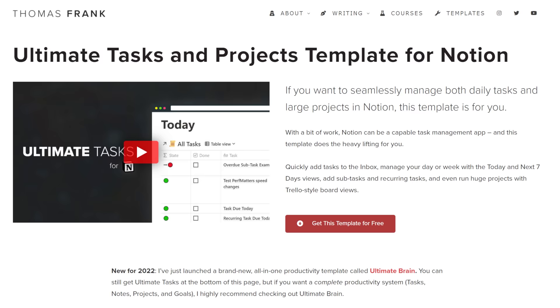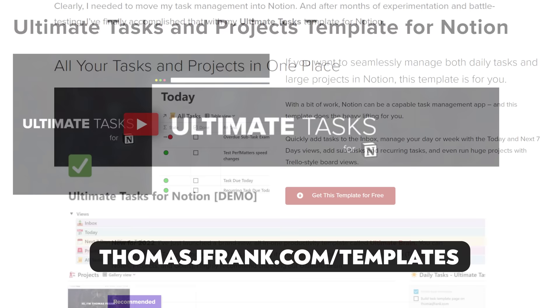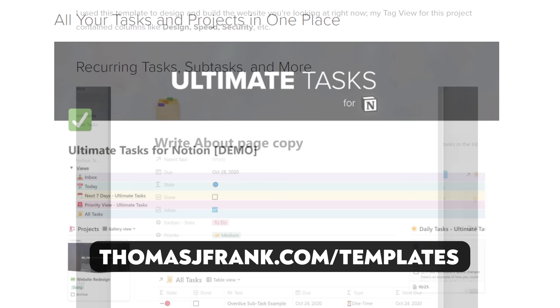Before we get started, I have two little items of housekeeping. First and foremost, if you're looking to track your tasks and projects inside of Notion, I have a much more powerful, robust, and free template called Ultimate Tasks, which has a lot more features — recurring tasks, subtasks, projects with progress bars, and more. I'll have a link in the description. I've also included two additional templates in the course resources: a simple contact tracker and a simple book tracker, both available at thomasjfrank.com/fundamentals.